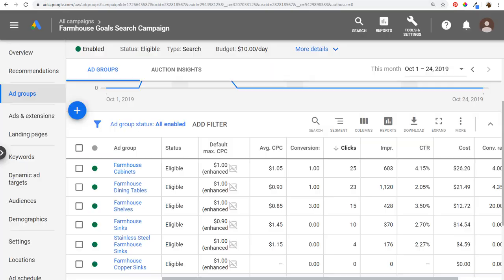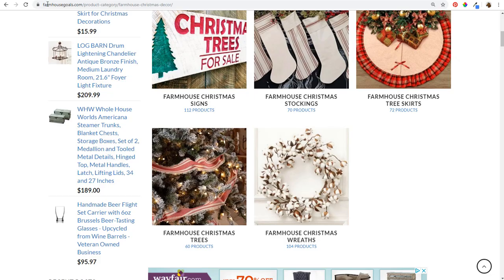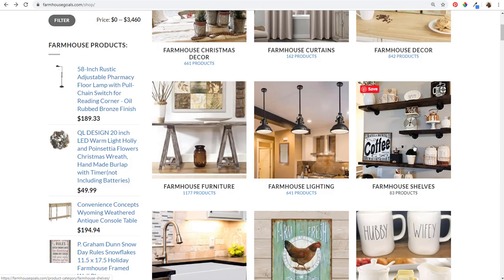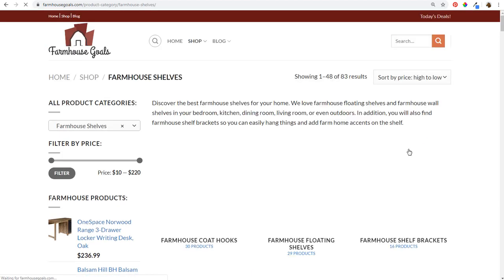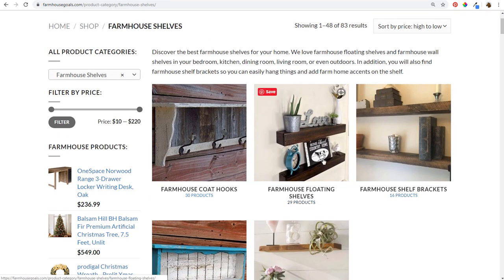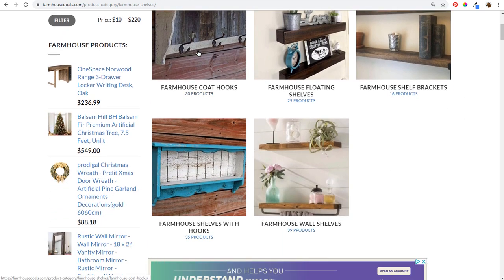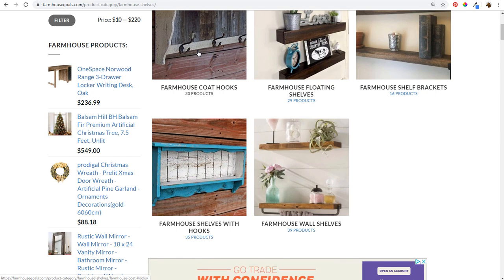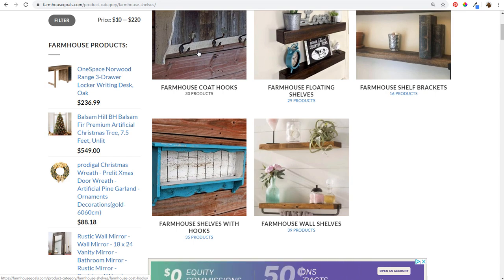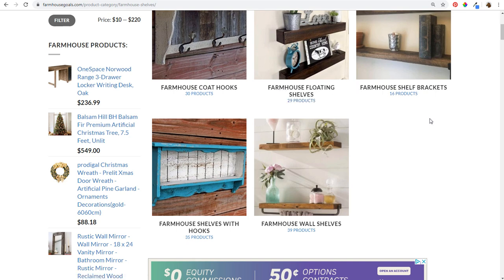Coming back to ad groups, farmhouse shelves is here. If I click on this, there are subcategories like farmhouse floating shelves, farmhouse shelf brackets, wall shelves, shelves with hooks, and coat hooks. Instead of putting all of these into one individual ad group, I would set up separate ad groups and send traffic to each of these different landing pages. When someone types in farmhouse coat hooks or floating shelves, I want to make sure I'm sending them to the page that exactly matches what they're looking for.